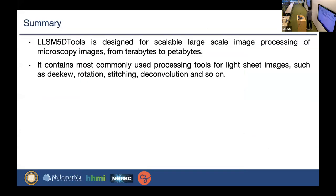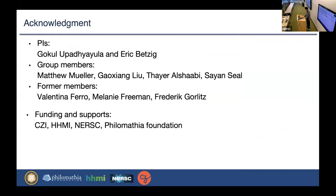To summarize, the tools I developed enable scalable large-scale image processing from terabytes to petabytes, including the most commonly used processing tools for large images such as skew/rotation, stitching, and deconvolution. I would like to thank my advisors and lab group members, especially Matthew Muller who did a great job developing the faster image readers and writers. I also thank our funding agencies — CZI, HHMI, the Moore/Sloan Foundation — and NERSC for support of computing resources. Please feel free to ask questions.